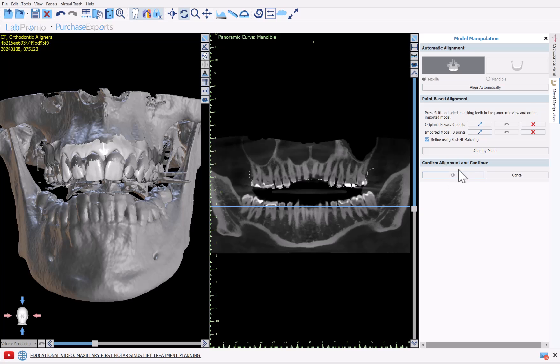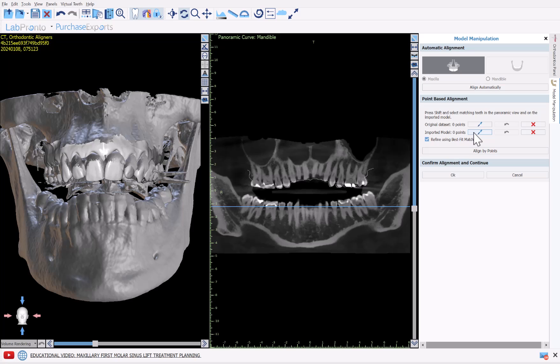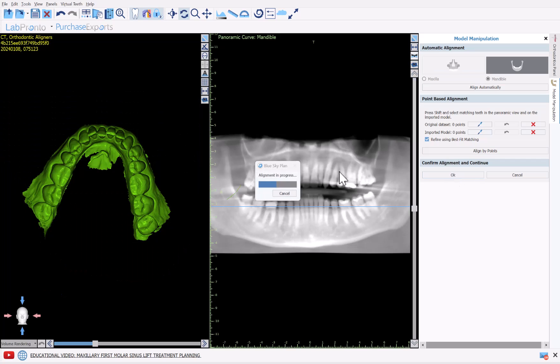We do have the option that if for whatever reason alignment does not work completely automatically, then you can use points by identifying points on each scan and then doing the alignment. But the alignment should be working almost in every case automatically. And if it doesn't, then please do send us the case as well so that we could continue to improve.